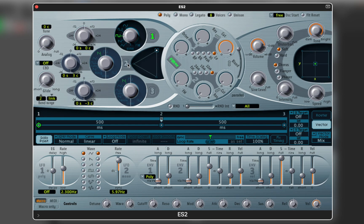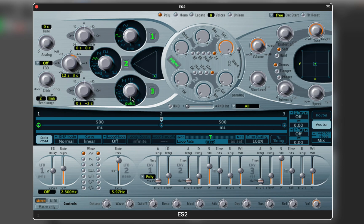Next I enable the second oscillator, change the waveform, and transpose it 12 semitones up. Now I can balance between the two oscillators using the puck. On the third oscillator I'm going to pick one of the digital waveforms, transpose it 7 semitones up, and check how it all blends together. Sounds good — now we can use this setup to explore the Vector Envelope.